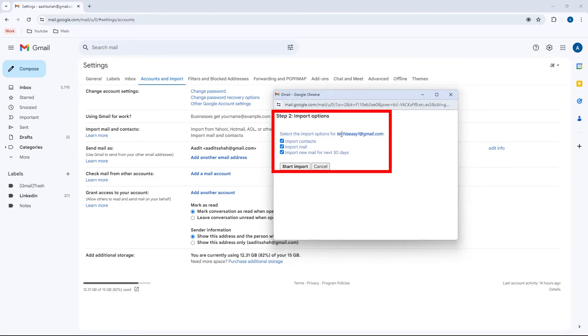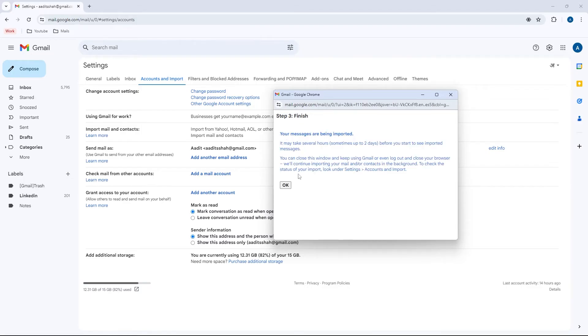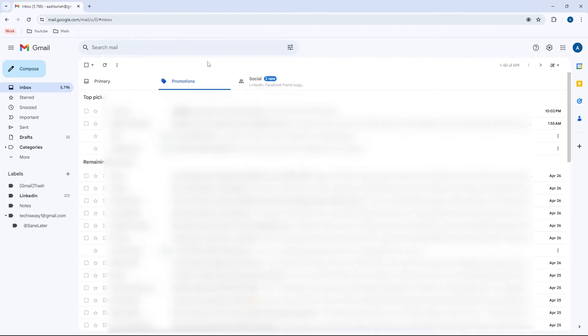And now we can decide what all we want to import from this email ID. So they have options for contacts, mail, and new mails for the next 30 days. So I'll remove these two options. And by selecting import mail, we'll get all of the mails which are currently in this account. And then to import them, just click on start import. And now it's being done. Just click on okay.